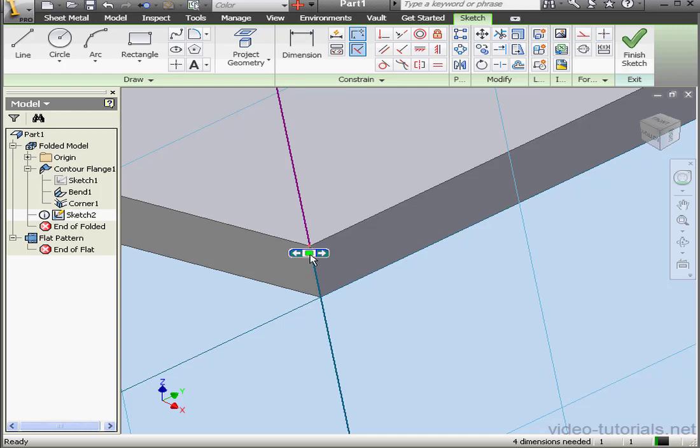If we're not able to delete that dot, we're going to need to delete the related geometry. Now the dot is more visible. Let's select it and delete it.